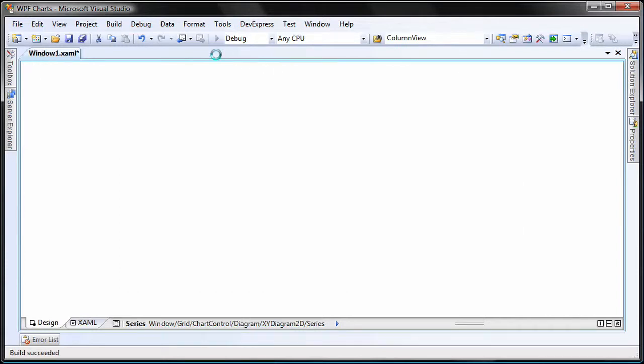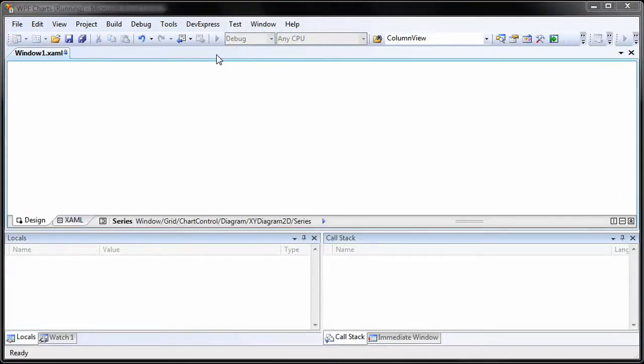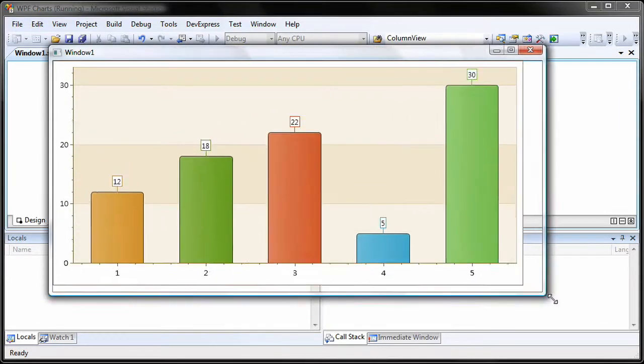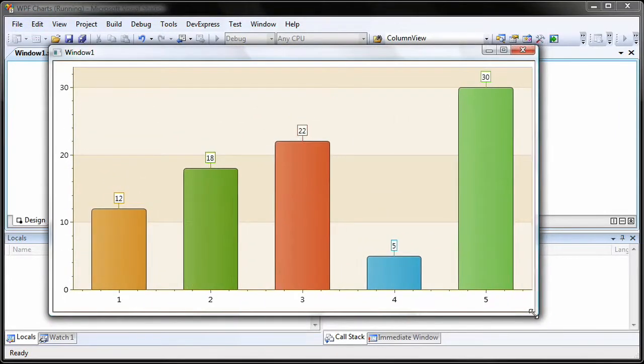I run the application to see the results at runtime. And now you can see the chart bound to an array list.